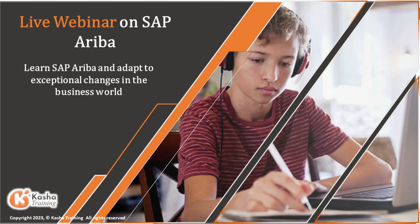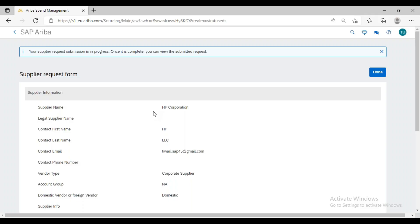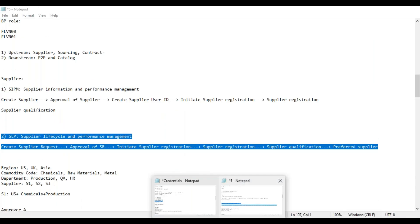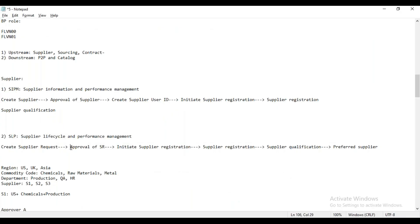Whatever the approval or release strategy you have configured in your regular system, accordingly the system will determine the approval workflow. As part of the SLP process, once we create the supply request, we have to go for approval of that supply request. This approval is optional — in a demo system it may or may not be configured, but in the production system it is mandatory.